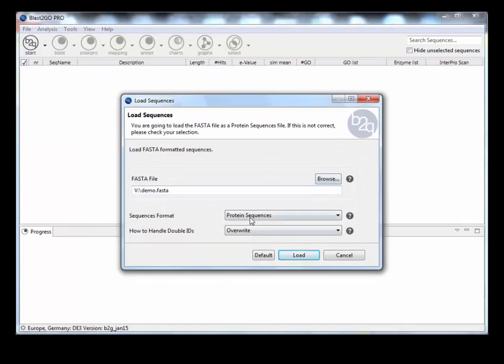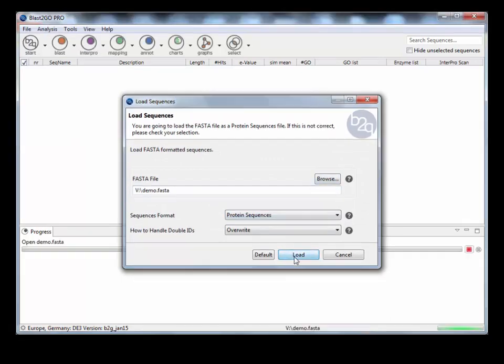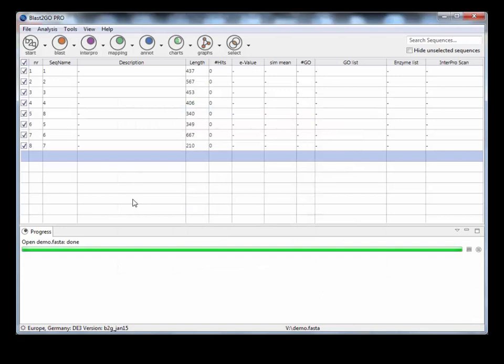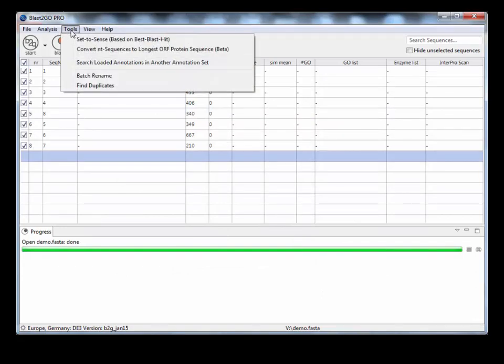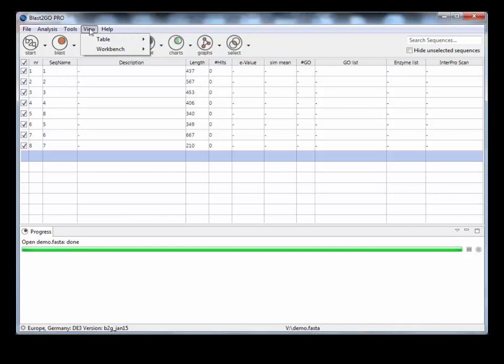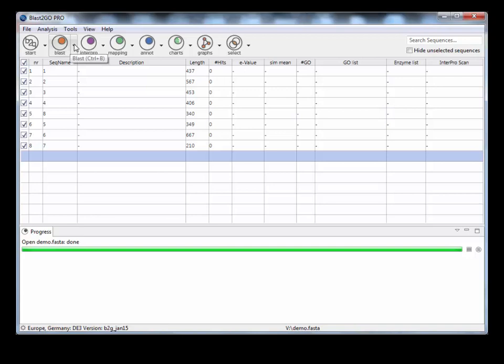Let's just load some sequences. I'm going to load in some demo protein sequences to do our analysis. If it was nucleotide, I'd then have to convert nucleotide to the longest open reading frame to get the protein sequences if I intended to do InterProScan. But let's just go with a traditional example, which is just using the protein sequences.